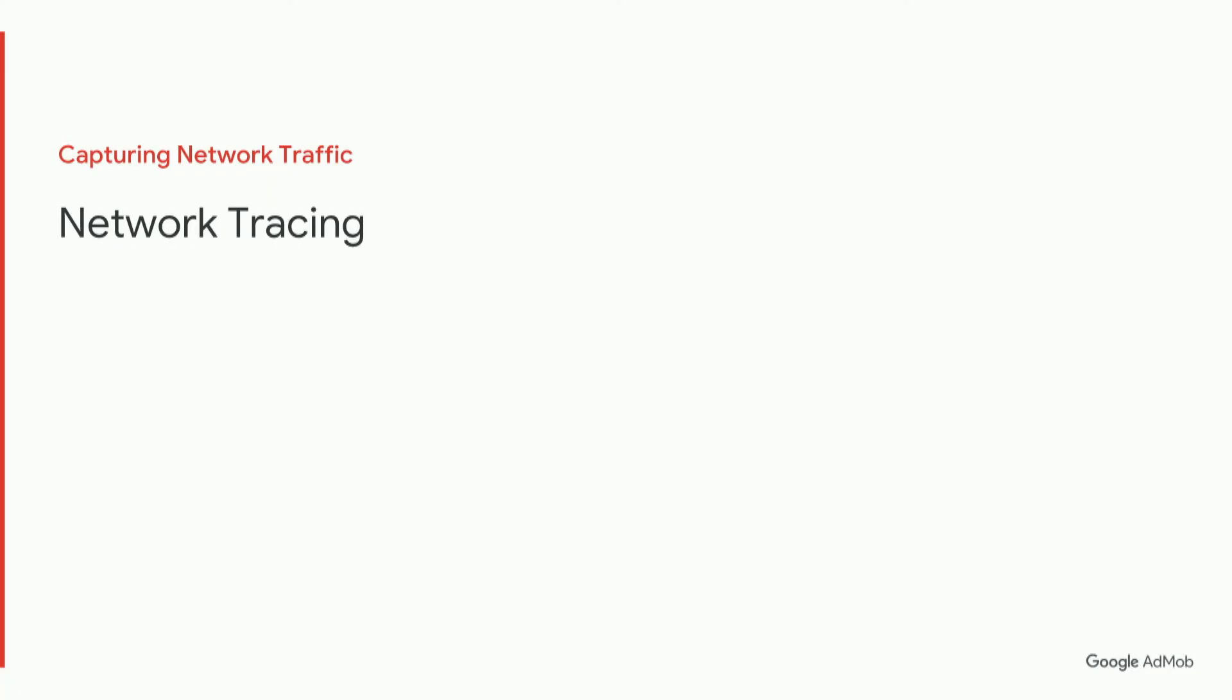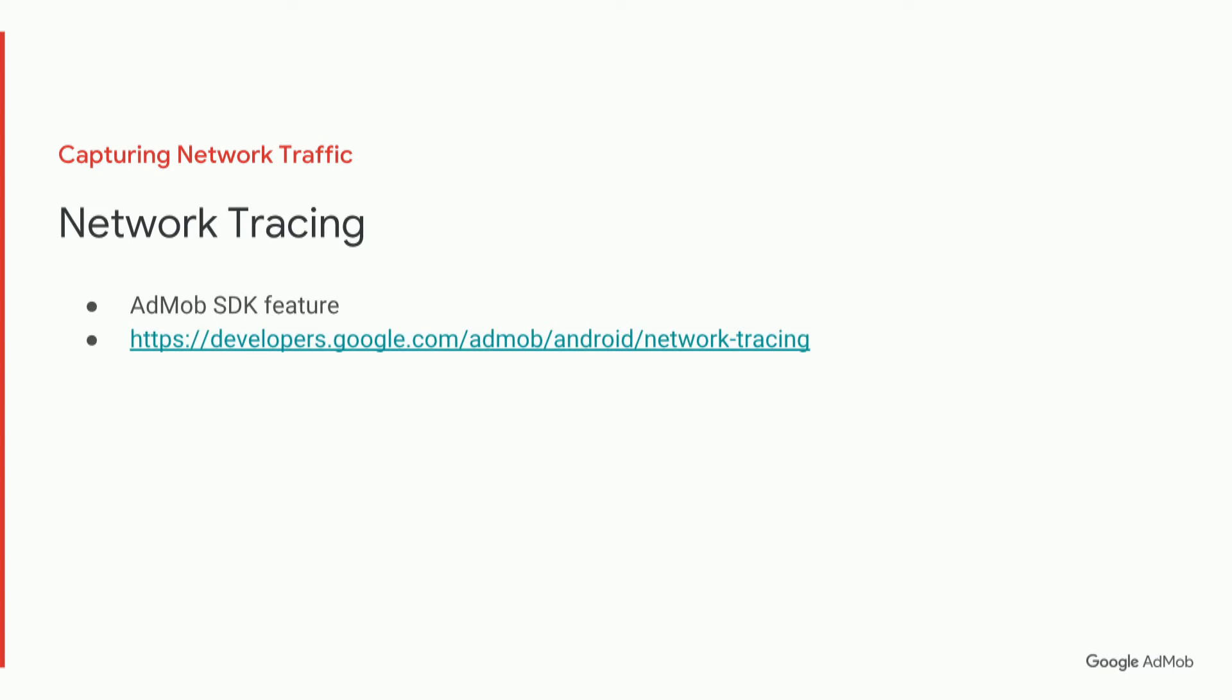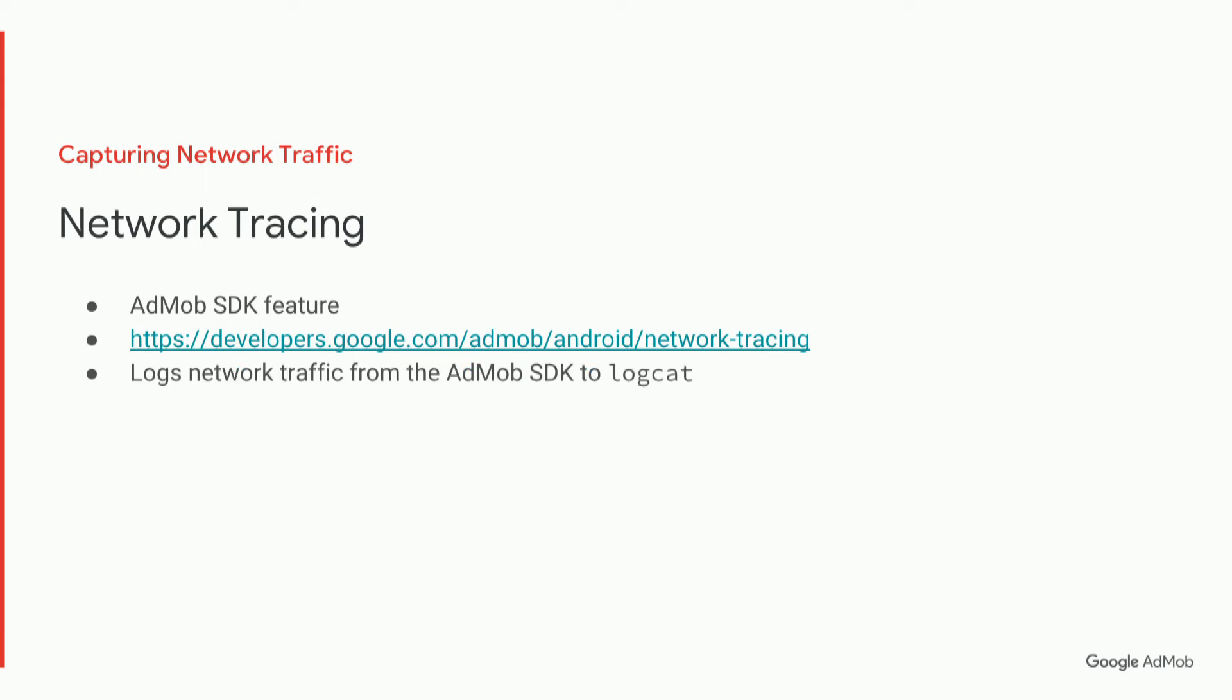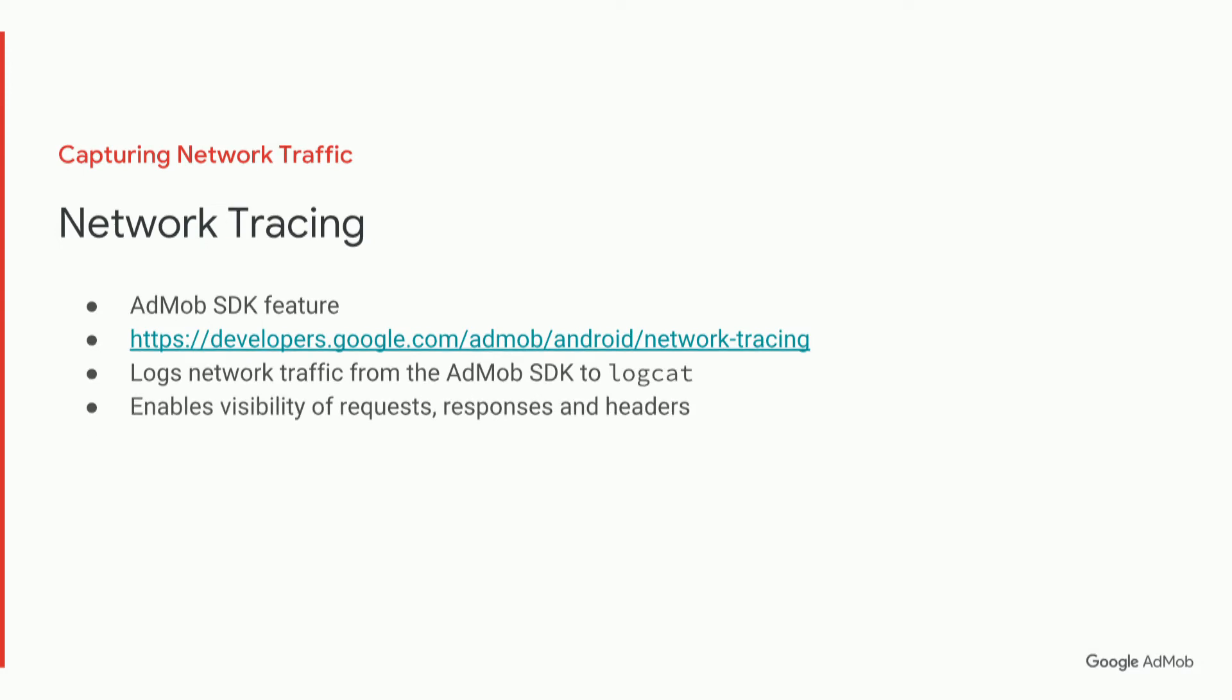So let's look at network tracing. This is an AdMob SDK feature, and we do have a comprehensive guide on how to enable it and how to use it, which I recommend you look at, and that will be linked below the video. This logs network traffic from AdMob SDK to Logcat, and it enables visibility of requests, responses, and headers.